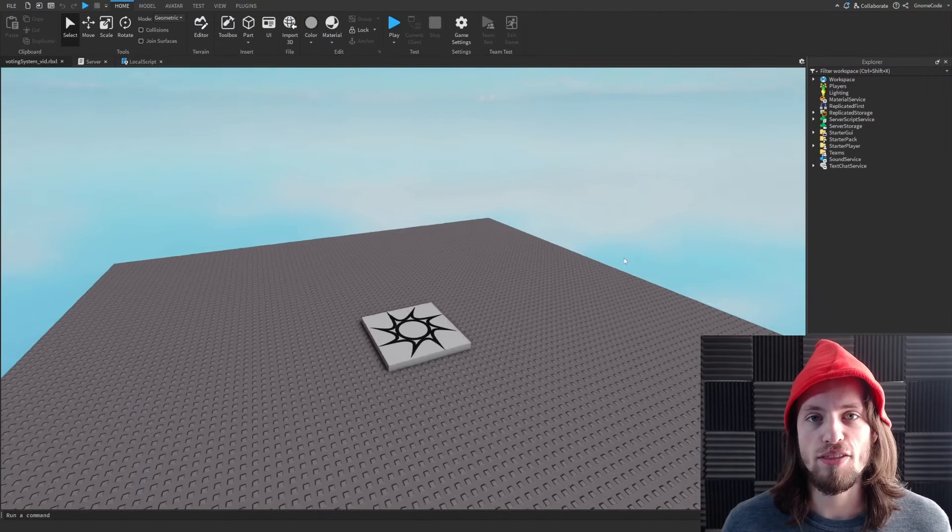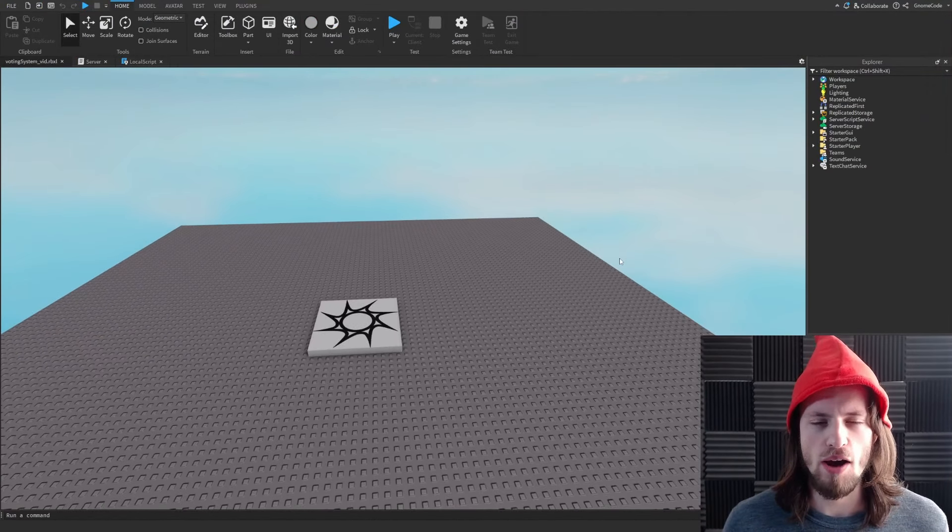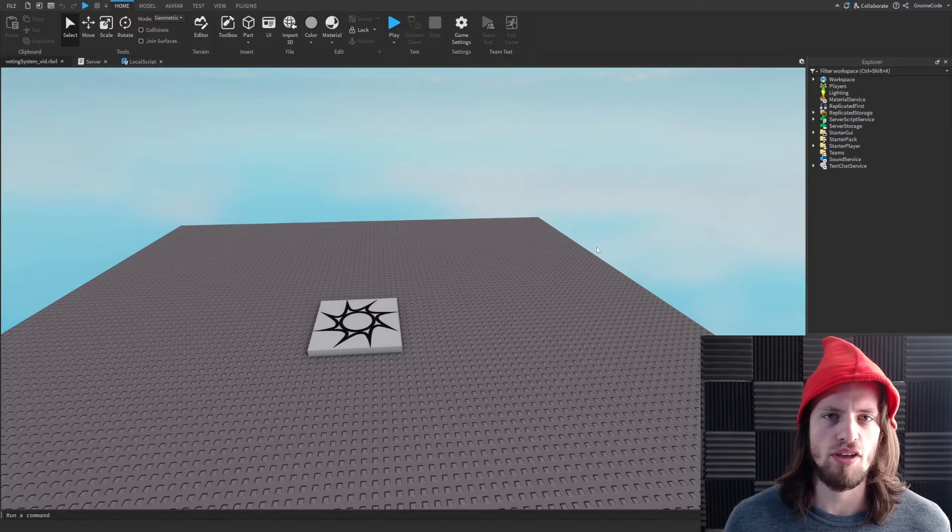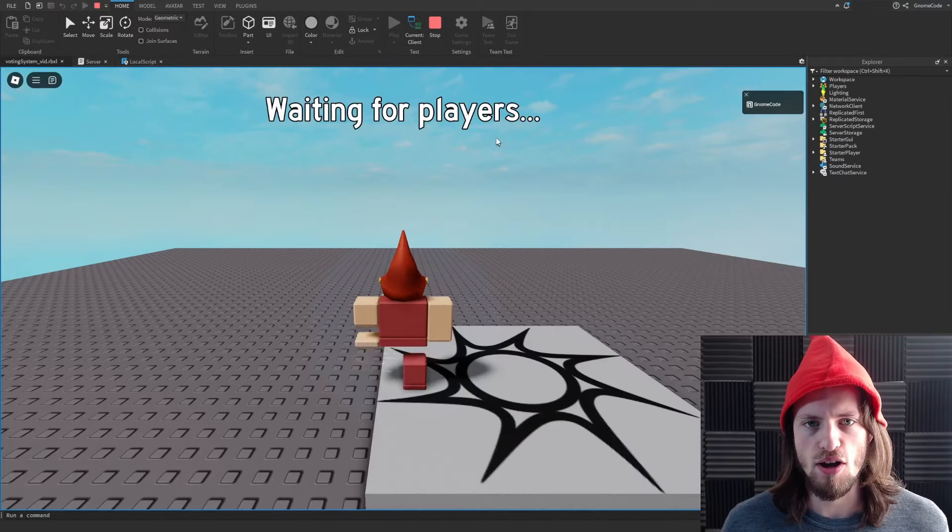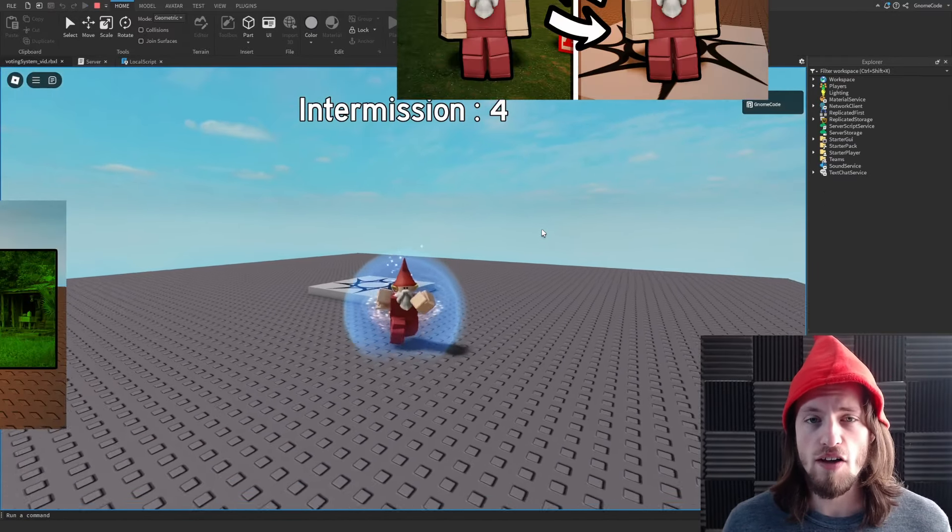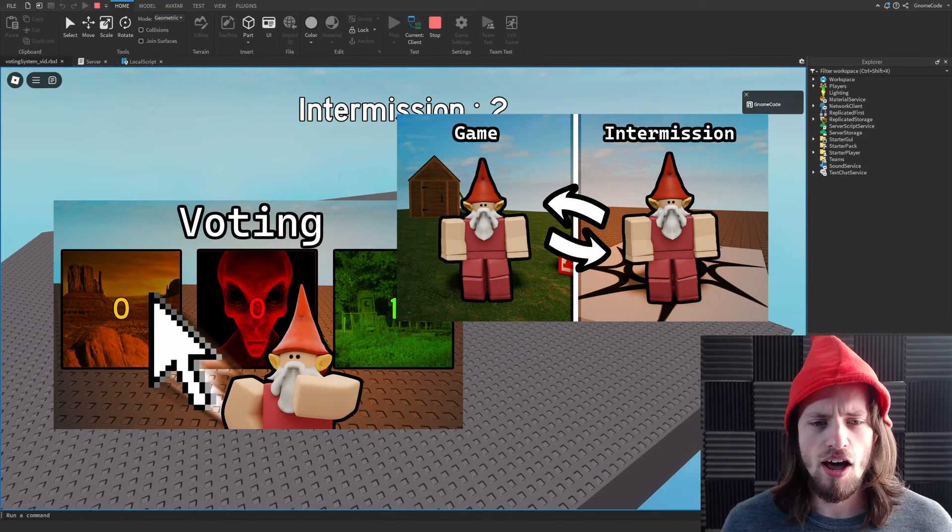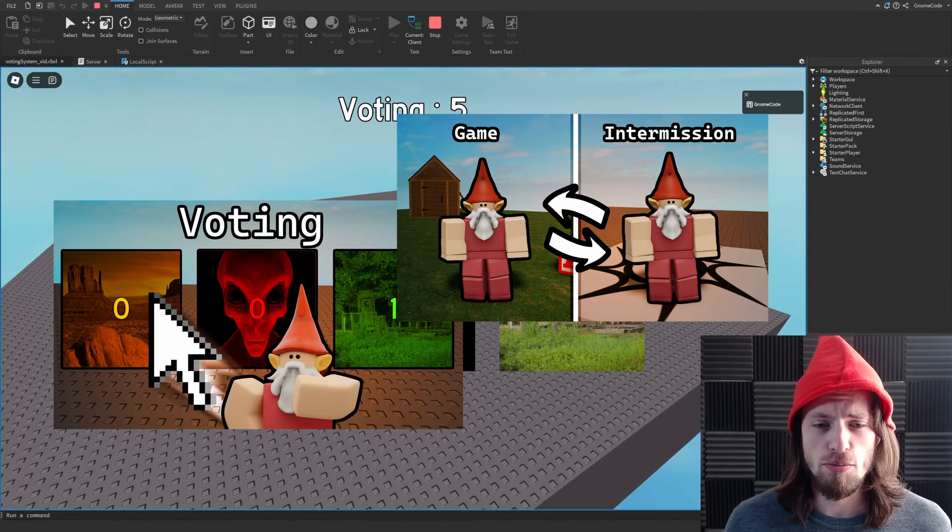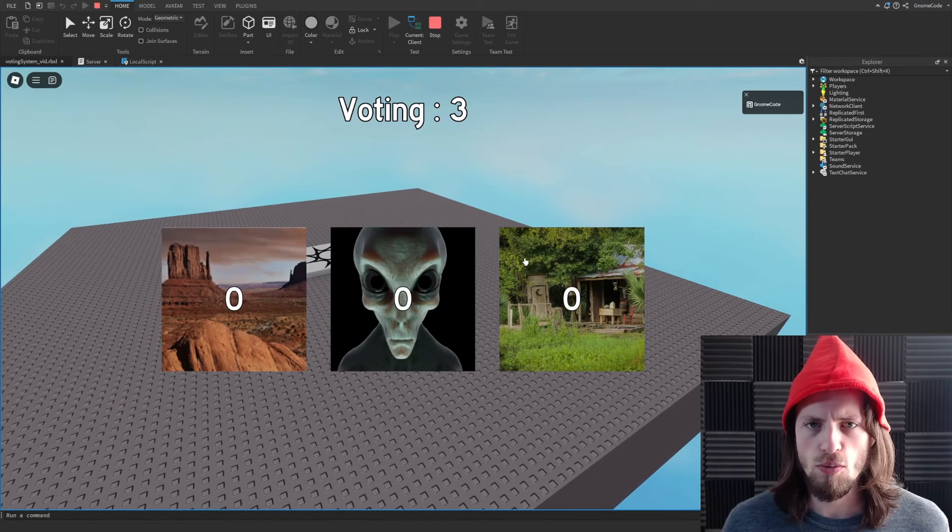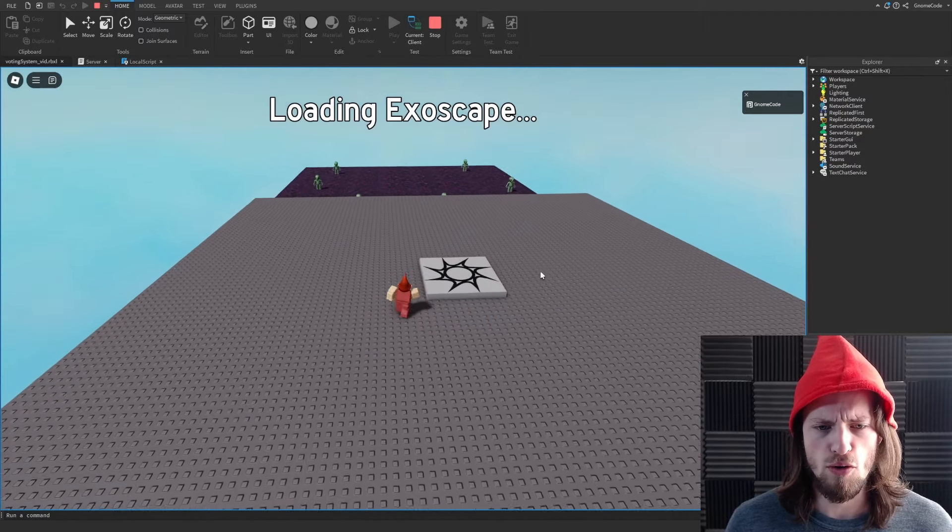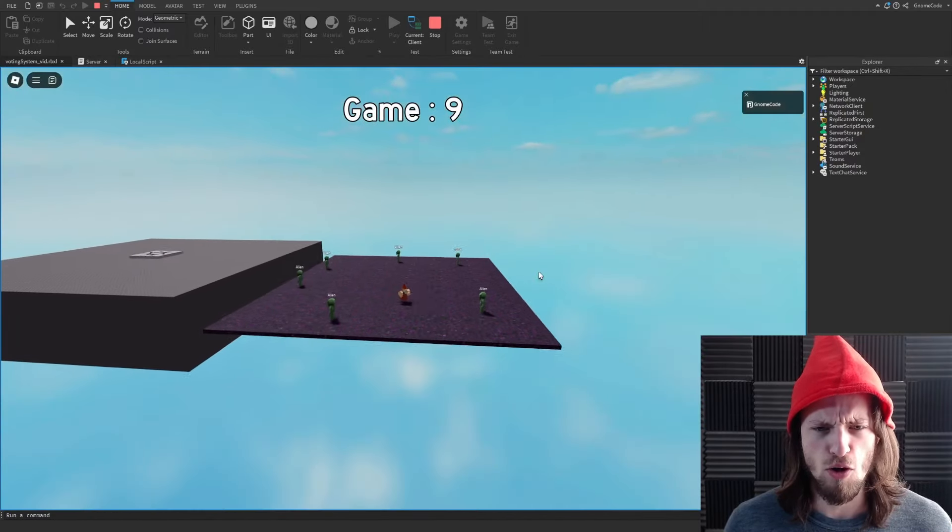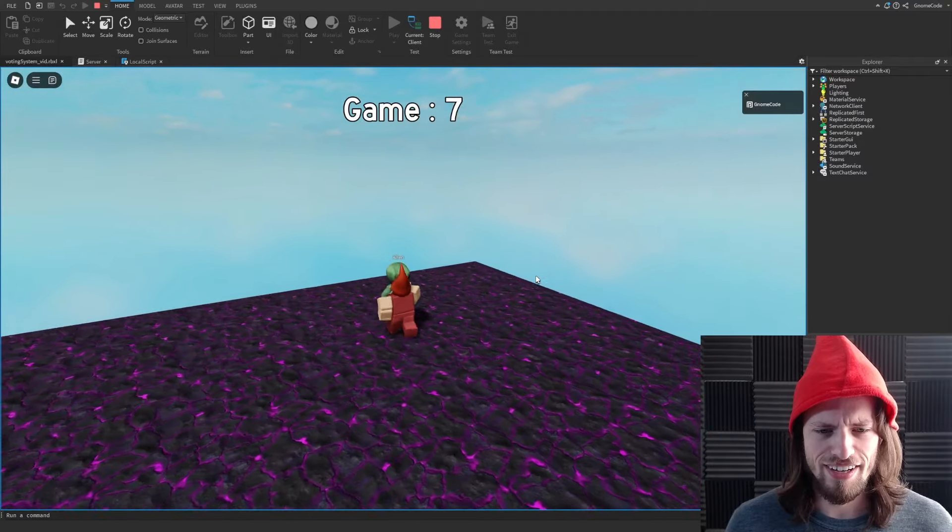So to get started making this, obviously I want it to be round-based and I've already got something I can use for this. So this is my round-based voting system, which I've made a video on. If you want to know a tutorial of how to make this, then you can make just like this. So we've got these three maps we can vote for. Not only a Christmas-themed at the moment, we've got this alien thing.